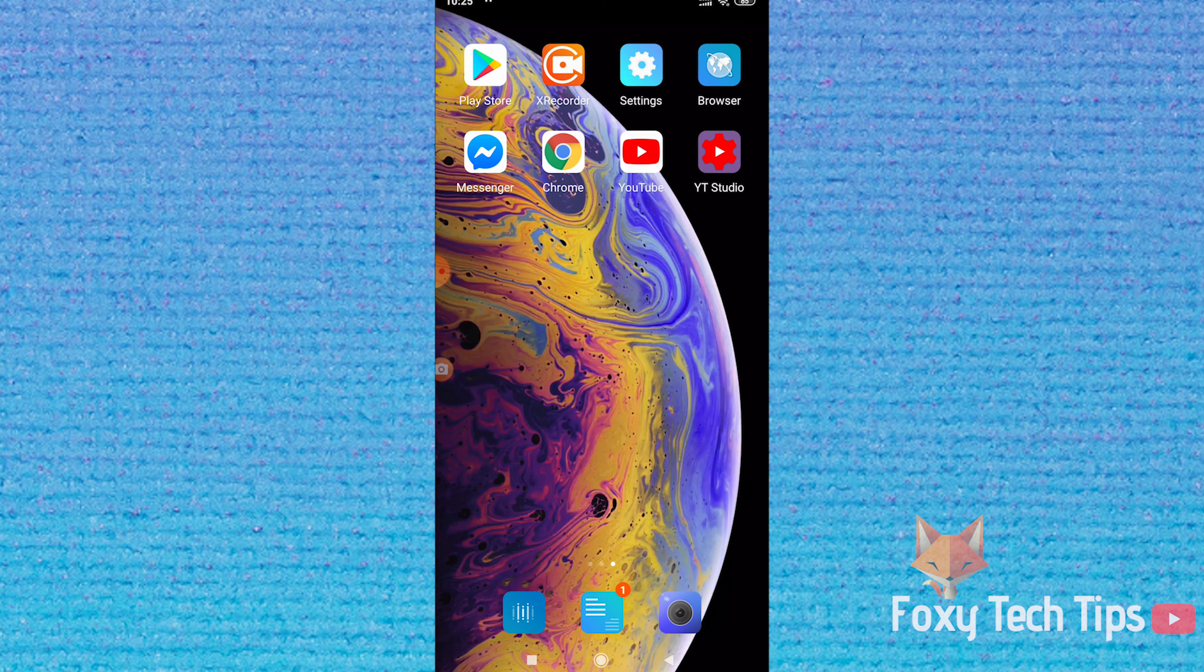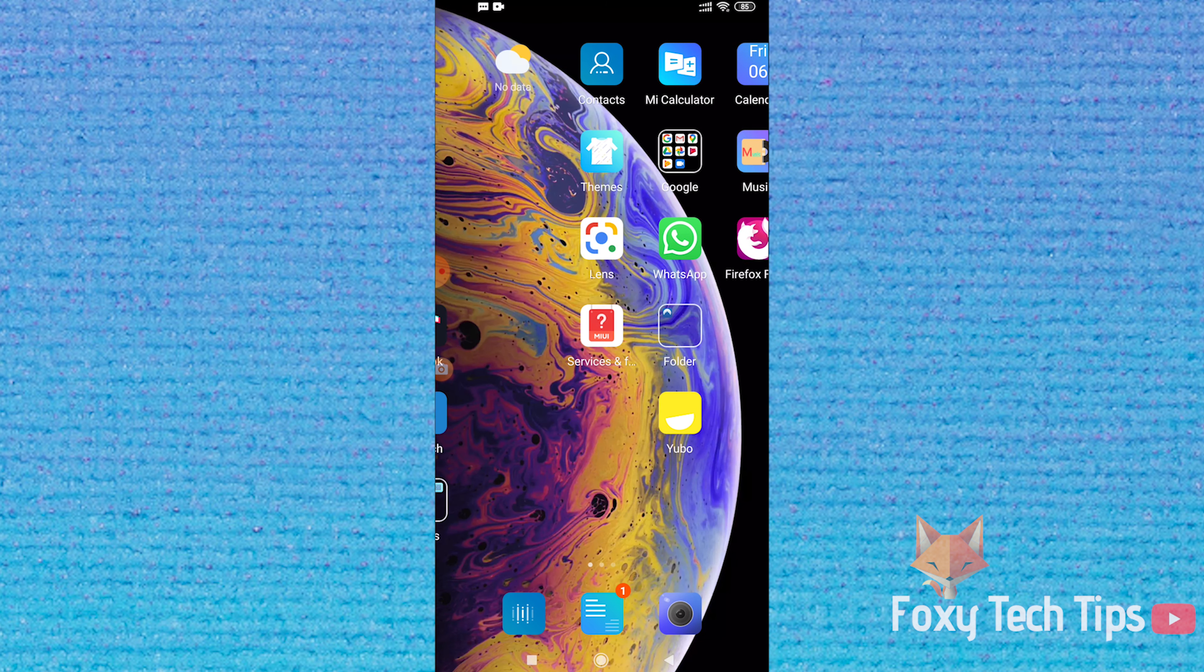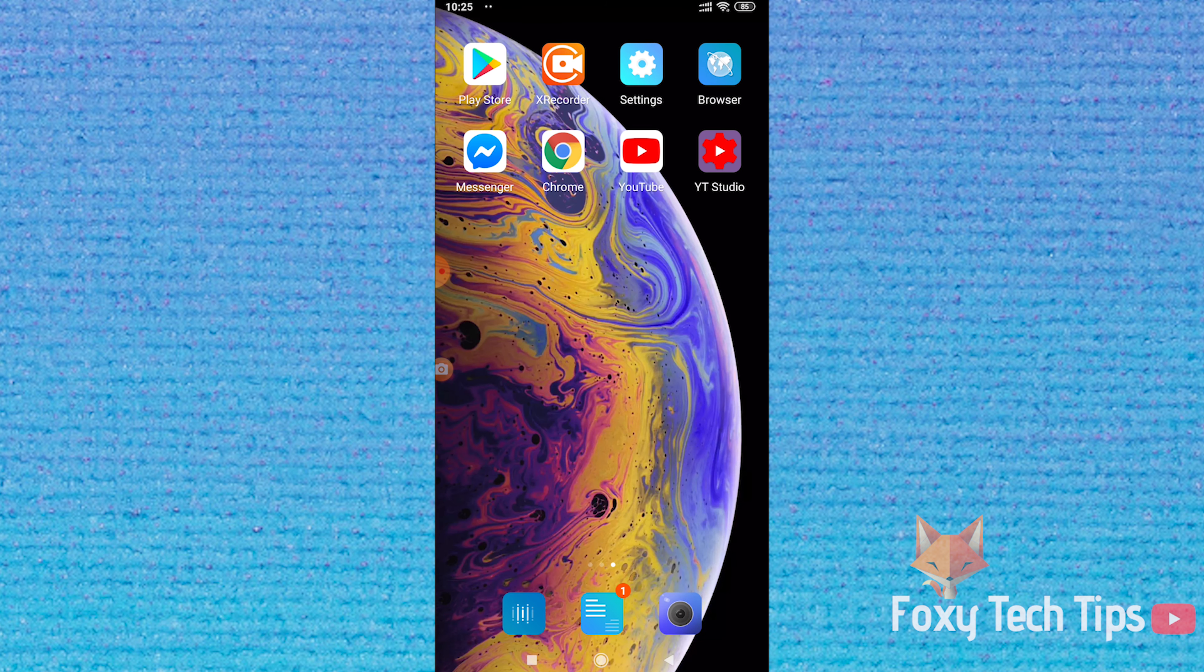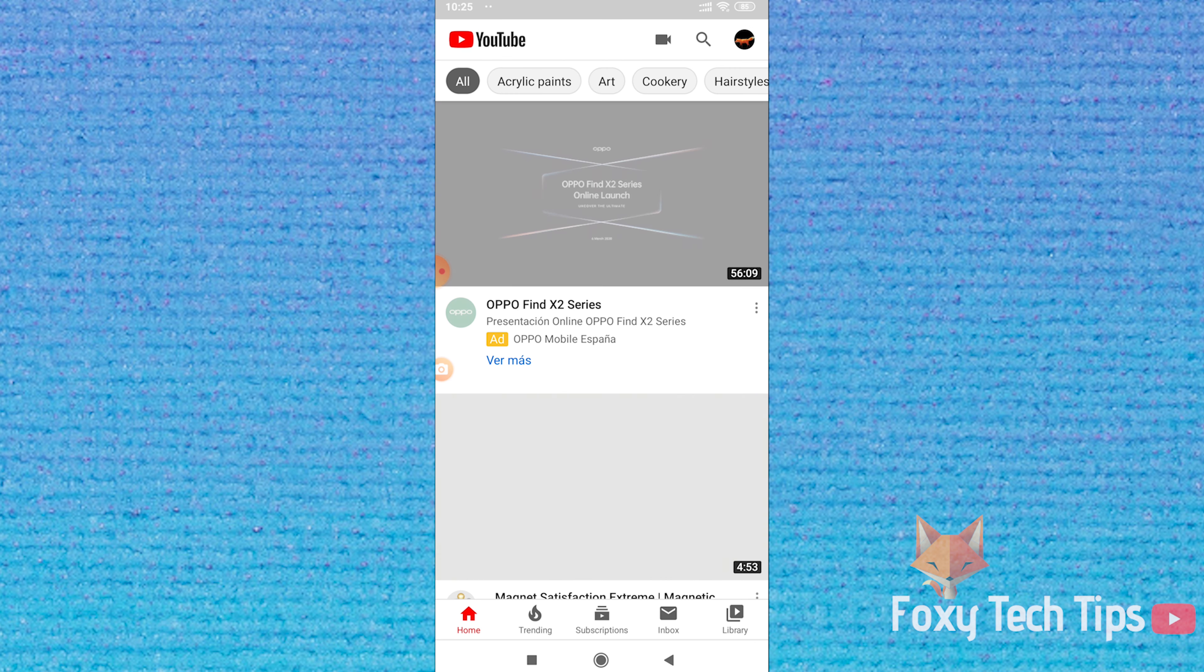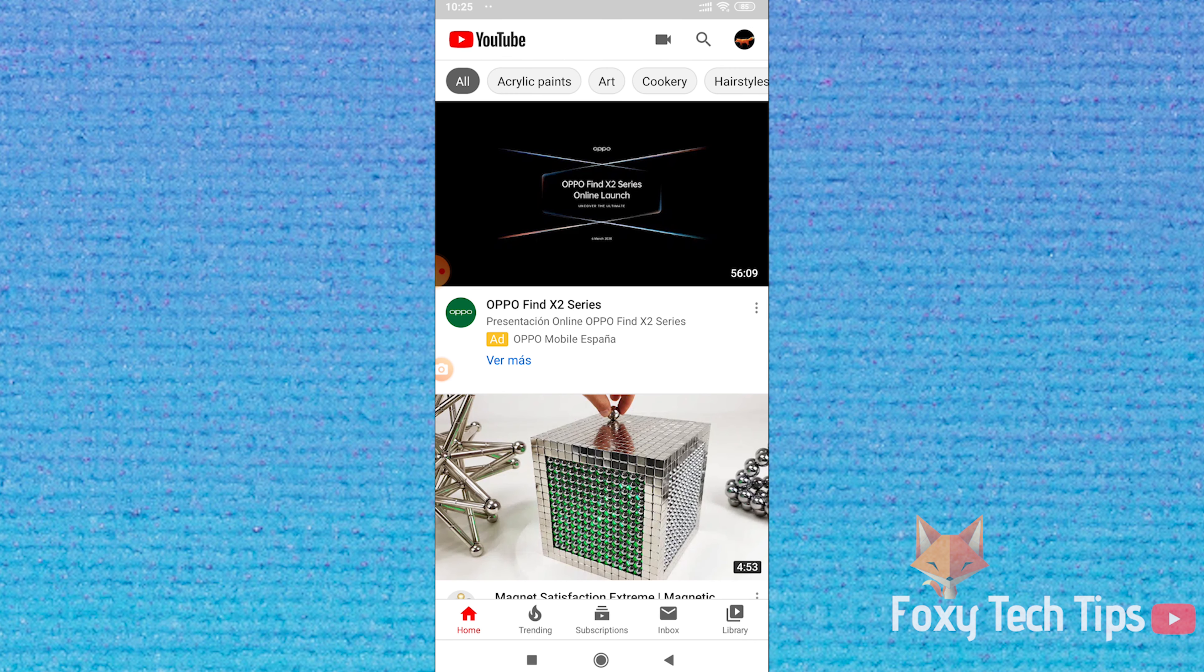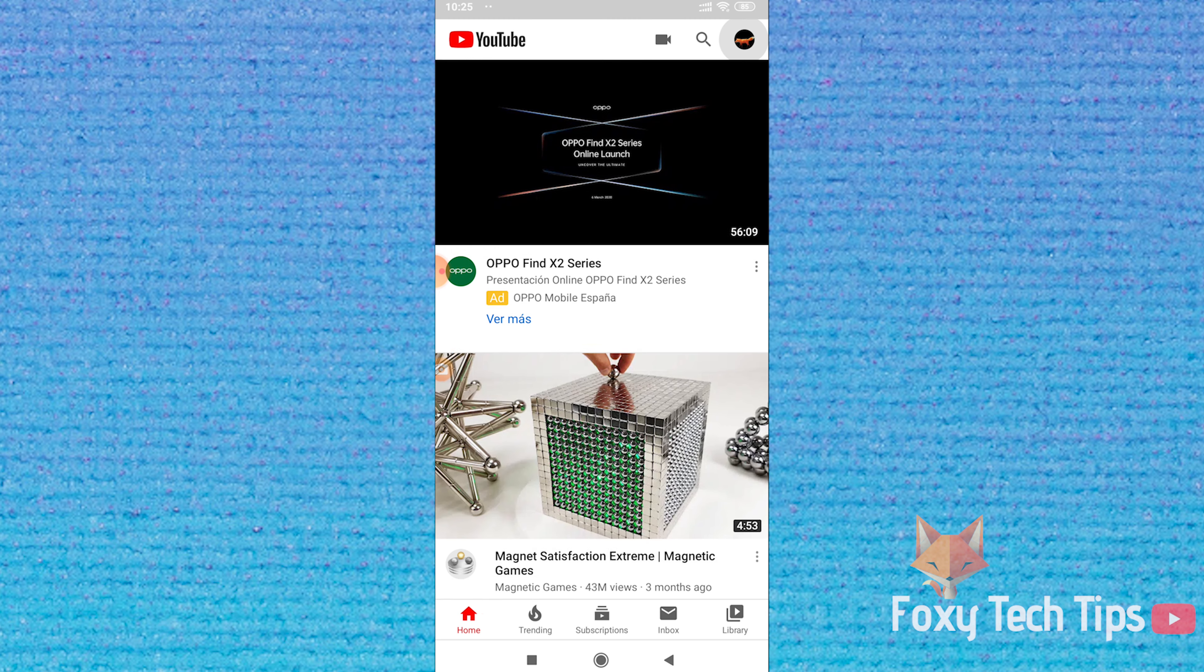to this tutorial. Please like the video if you found it helpful and subscribe to Foxy Tech Tips for more YouTube tips and tricks.